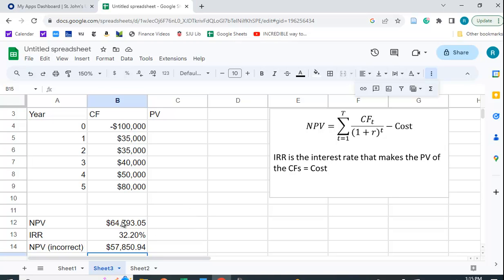When you use a function, it's kind of a black box. You don't know exactly what it's doing. NPV doesn't calculate NPV, and they don't actually tell you that.